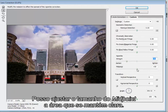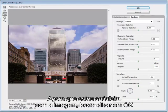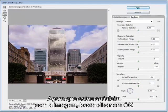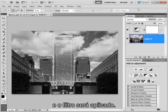And we can adjust the size of the midpoint, the area that stays bright, using this slider here. Now that I'm fairly happy with the image I can just click OK and the filter will render. And as you can see it's restored the black and white effect.